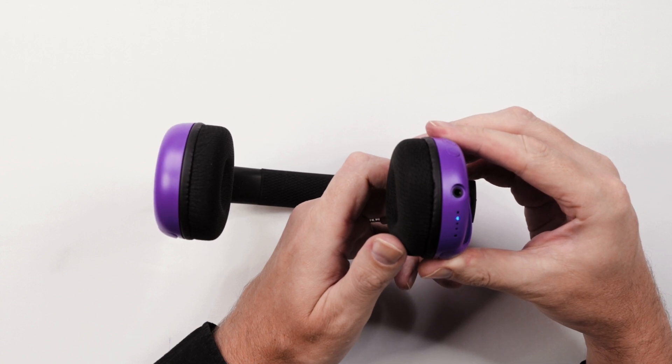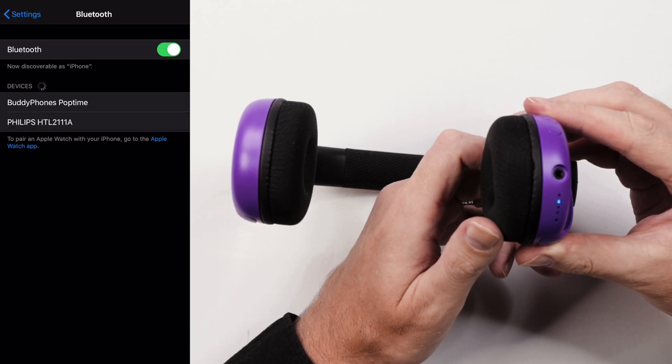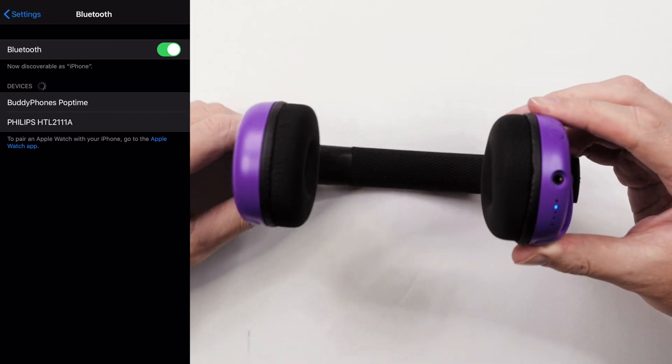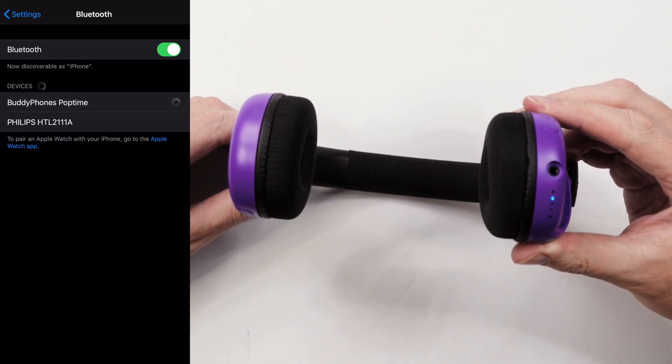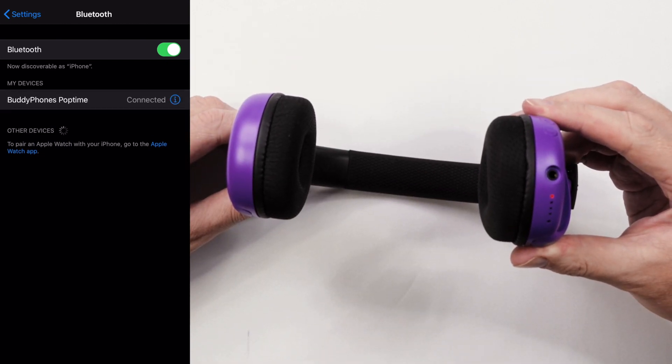Now switch on your device. In the device Bluetooth settings, select BuddyPhones PopTime from the menu. The indicator lights will flash blue now that the headphone is paired.